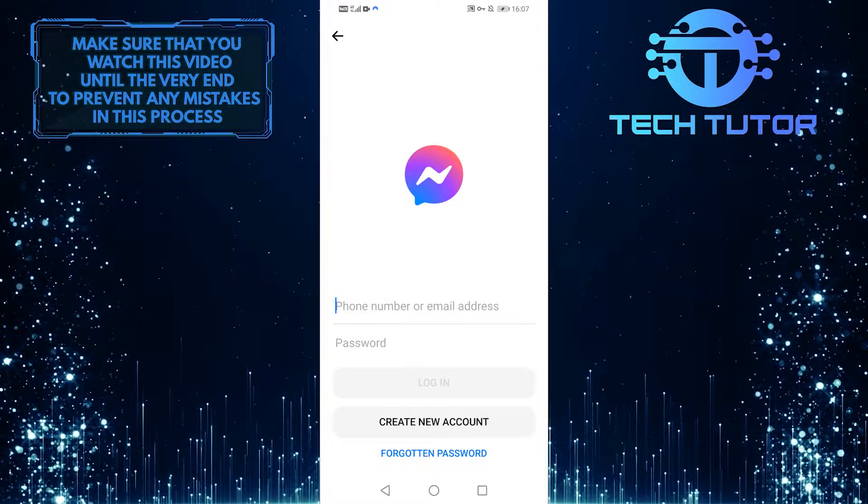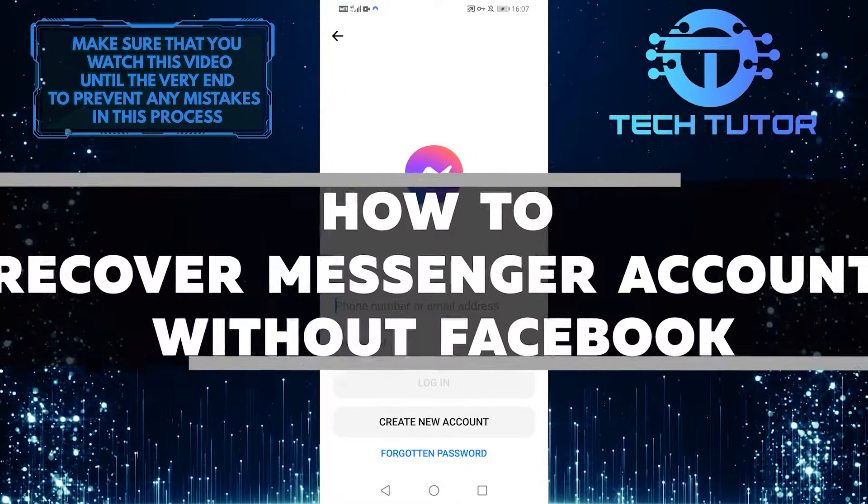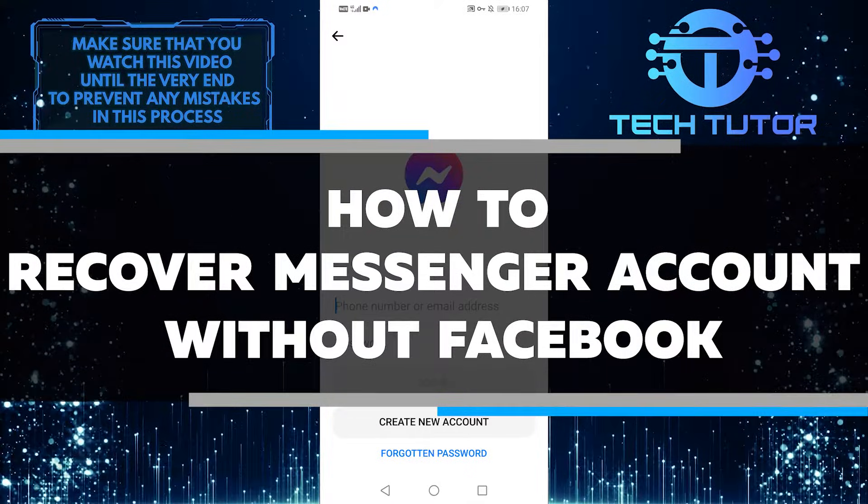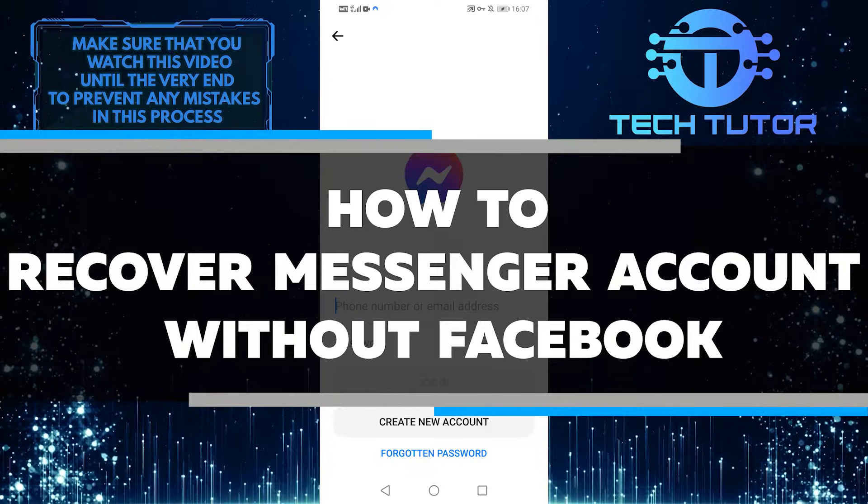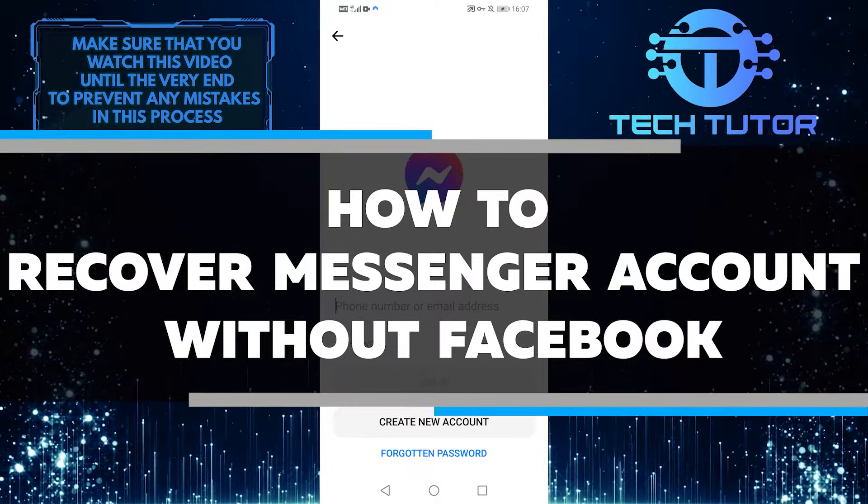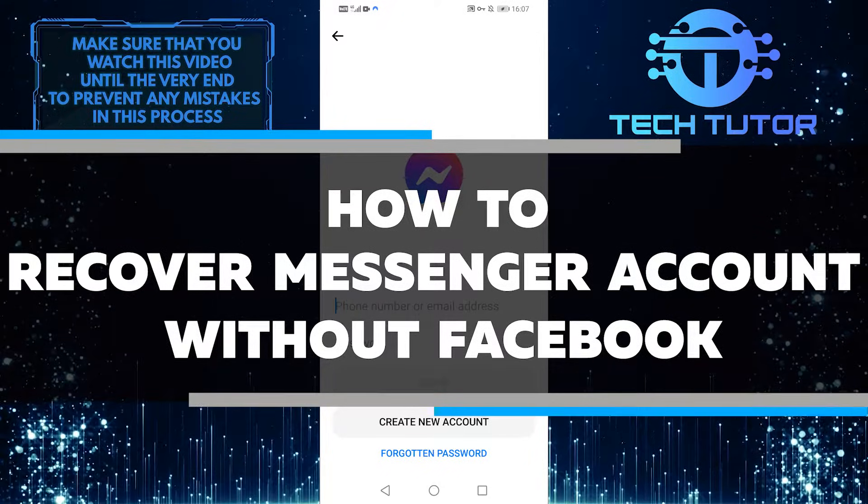Hello, my name is Lily, and today I'm going to show you how to recover your Messenger account without using Facebook. So let's get started right now.